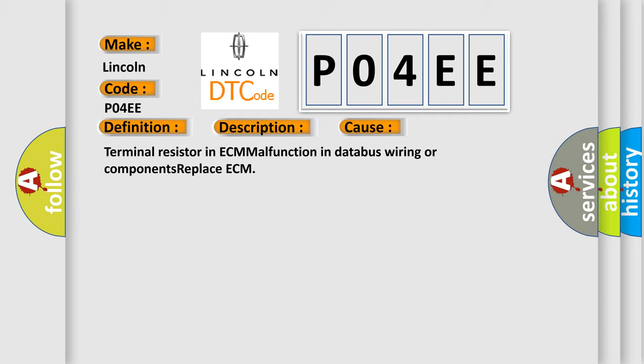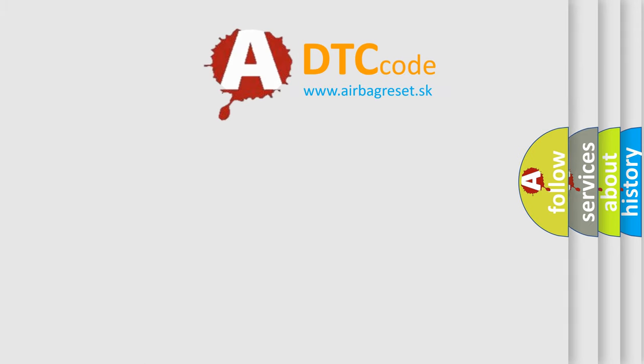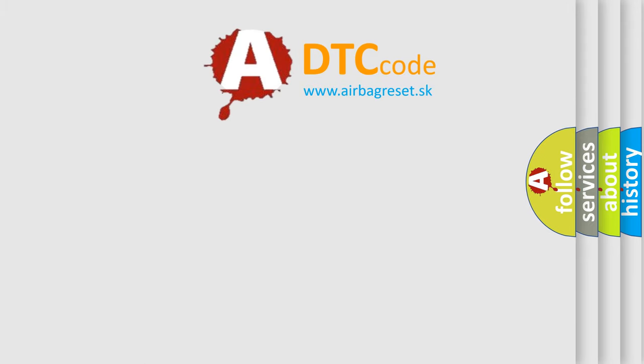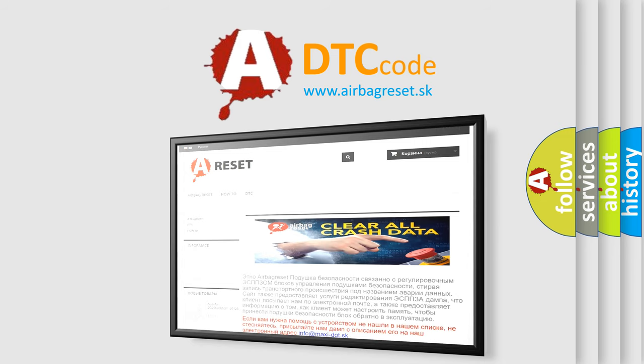The Airbag Reset website aims to provide information in 52 languages. Thank you for your attention and stay tuned for the next video.